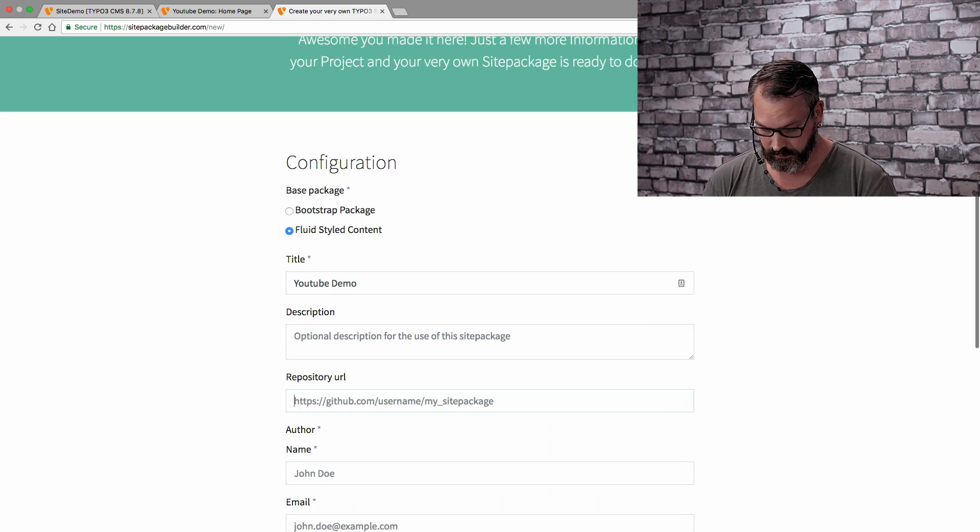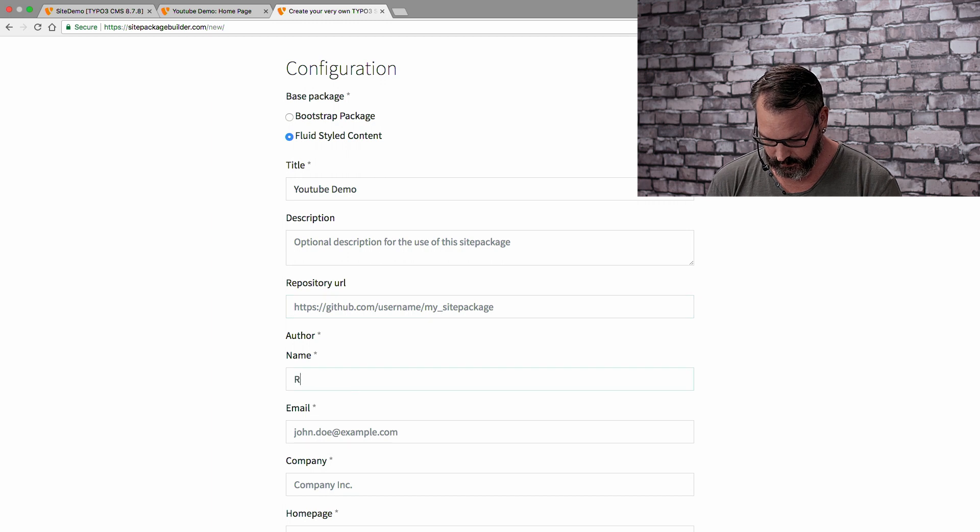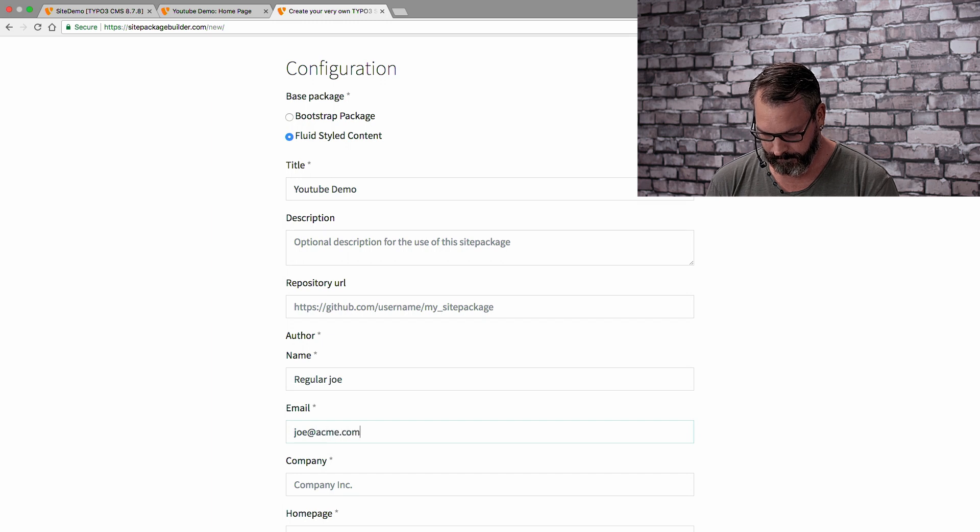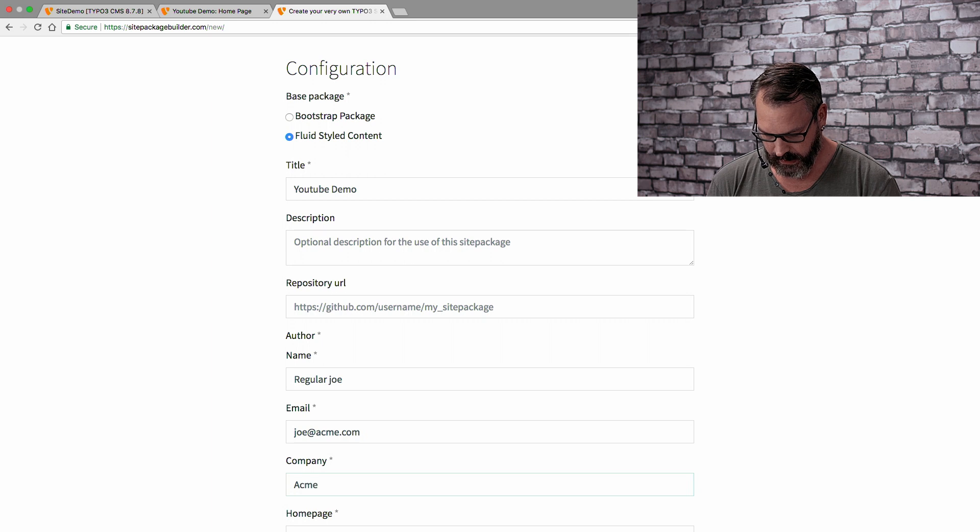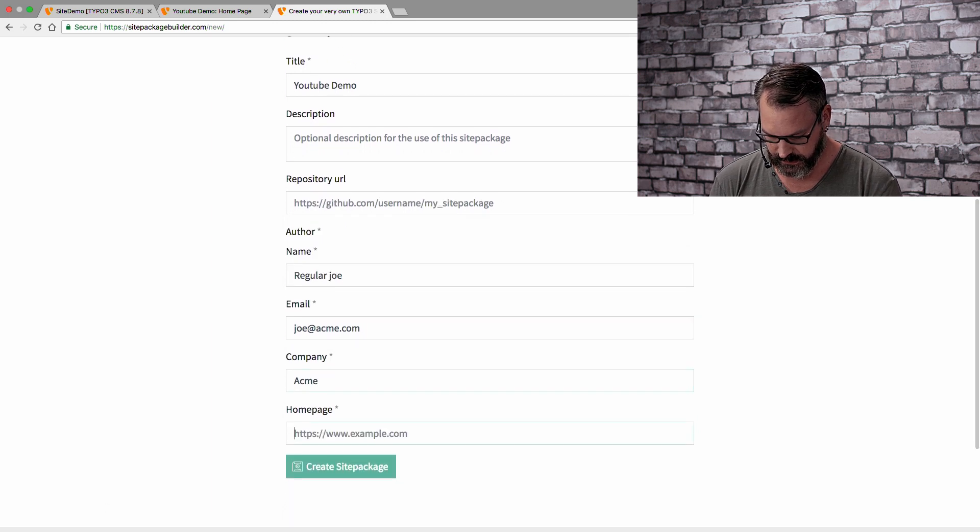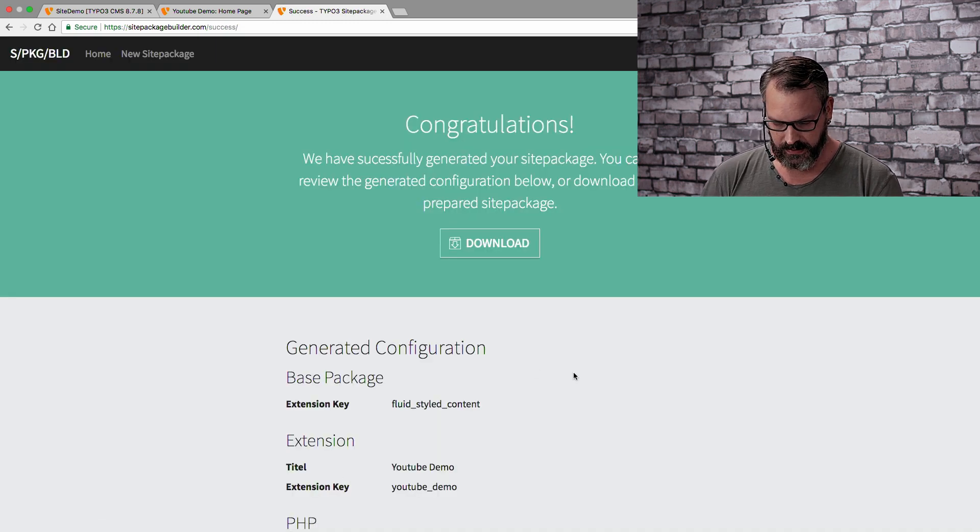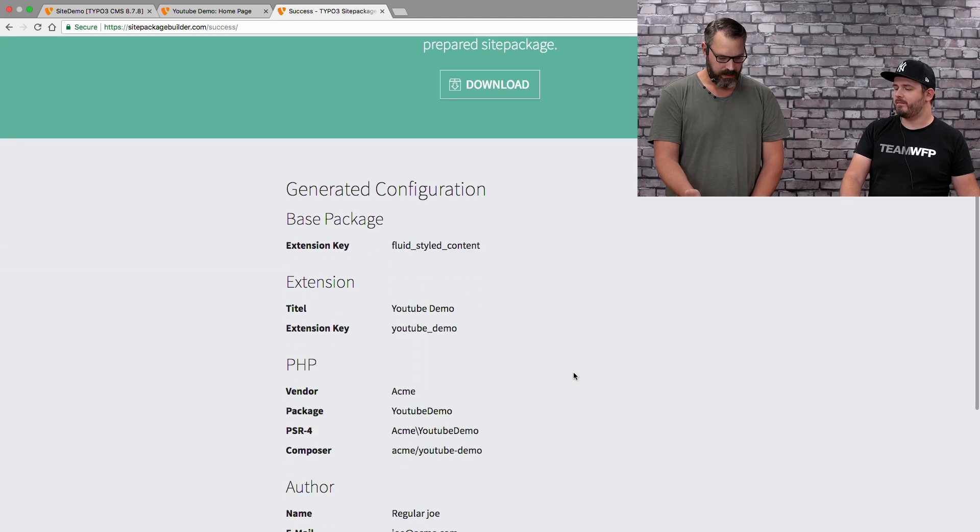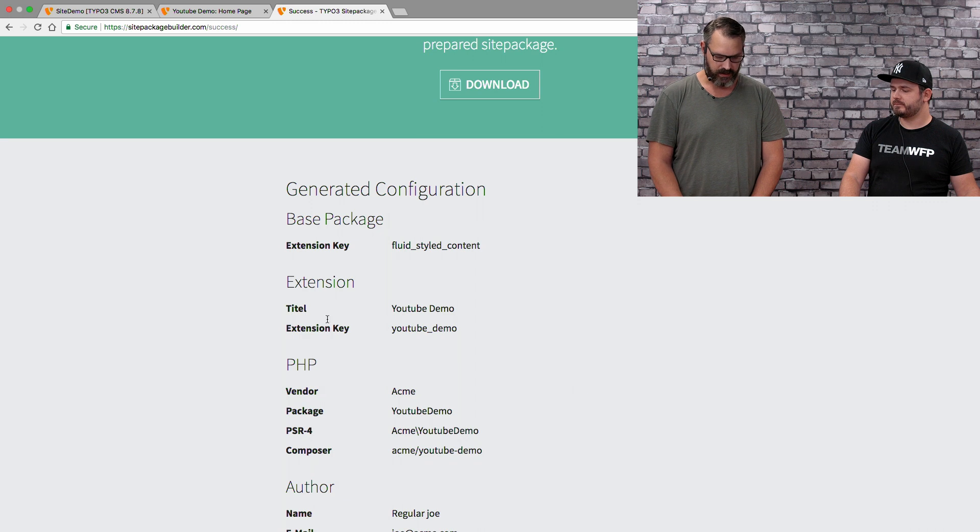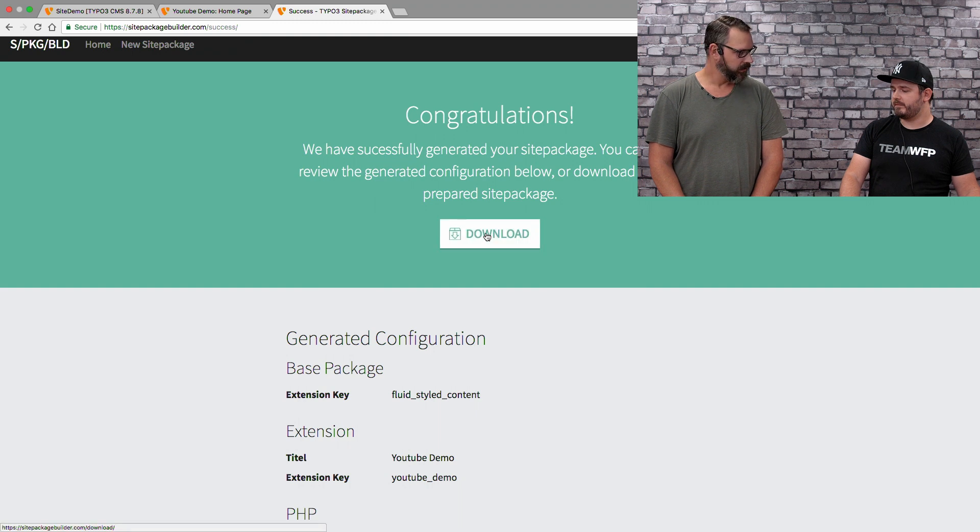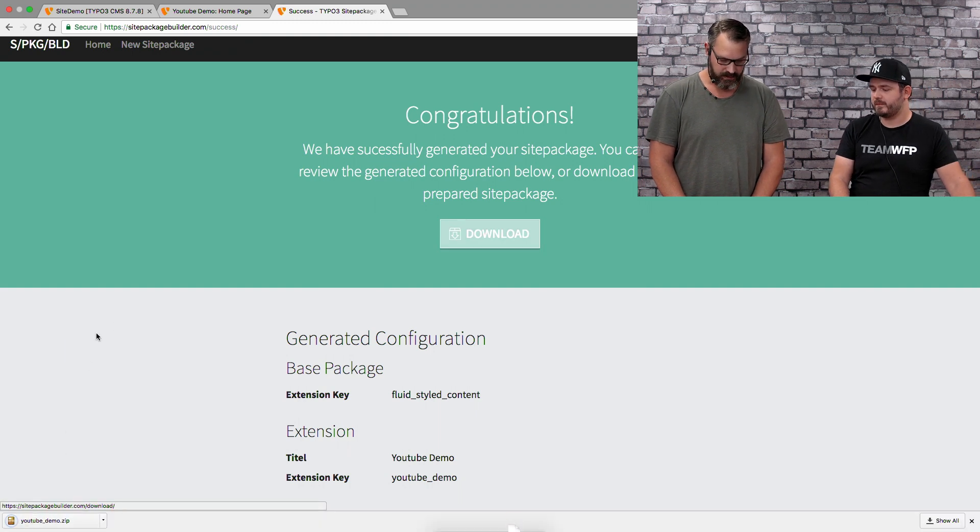In that case, it says, okay, it needs a base package. That's basically the rendering definition below. We have the bootstrap package, which comes with a very own rendering definition. And we have the one shipped by the core, one that is fluid styled content. We'll take the easier one and leave the bootstrap package out for later. We just want a plain website. We just add a title here, a description, which is optional. We don't have a repository URL. We do have an author, which is regular Joe. We have a company, which is Acme, and we have a website, which is acme.com. We create this now.